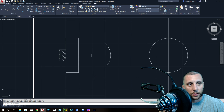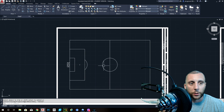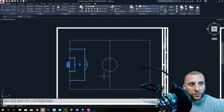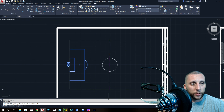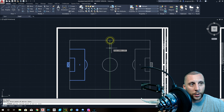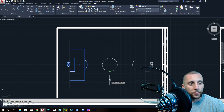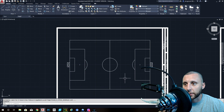To mirror everything over: select all the elements on one side using a blue crossing box, being careful not to include the full center circle. Use the Mirror command and tell it you want to go down the center — just give it two points showing it's a vertical line. It will flip everything over. When it asks if you want to erase the source, hit No — you want to keep the original and make a copy. The field is done.